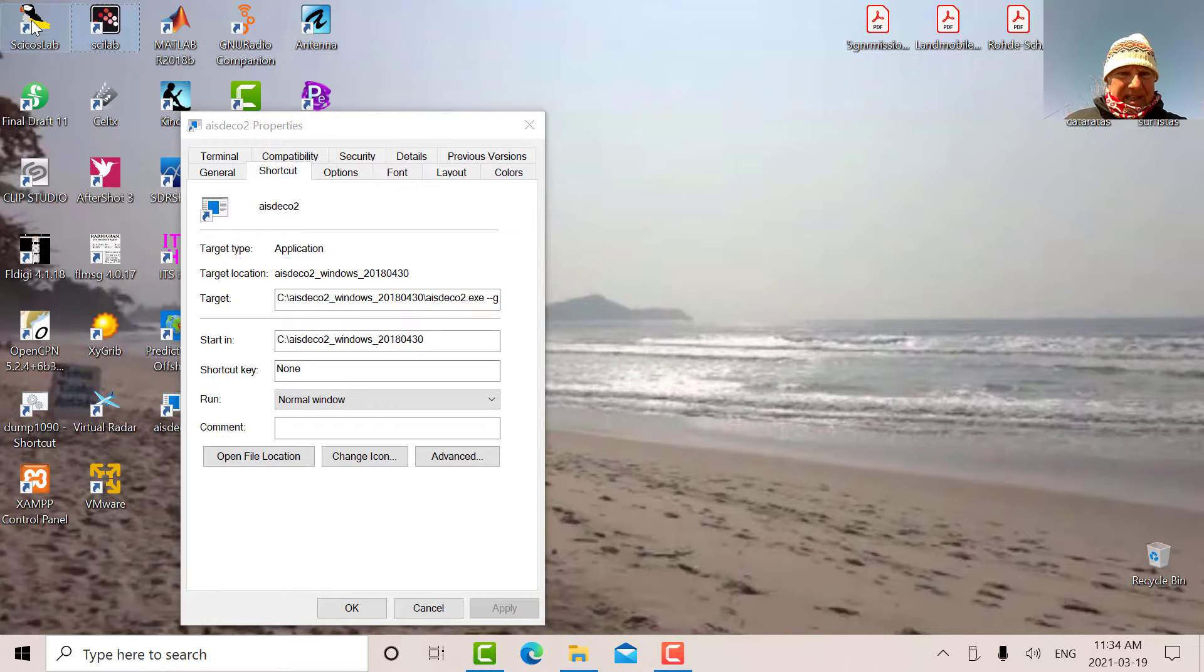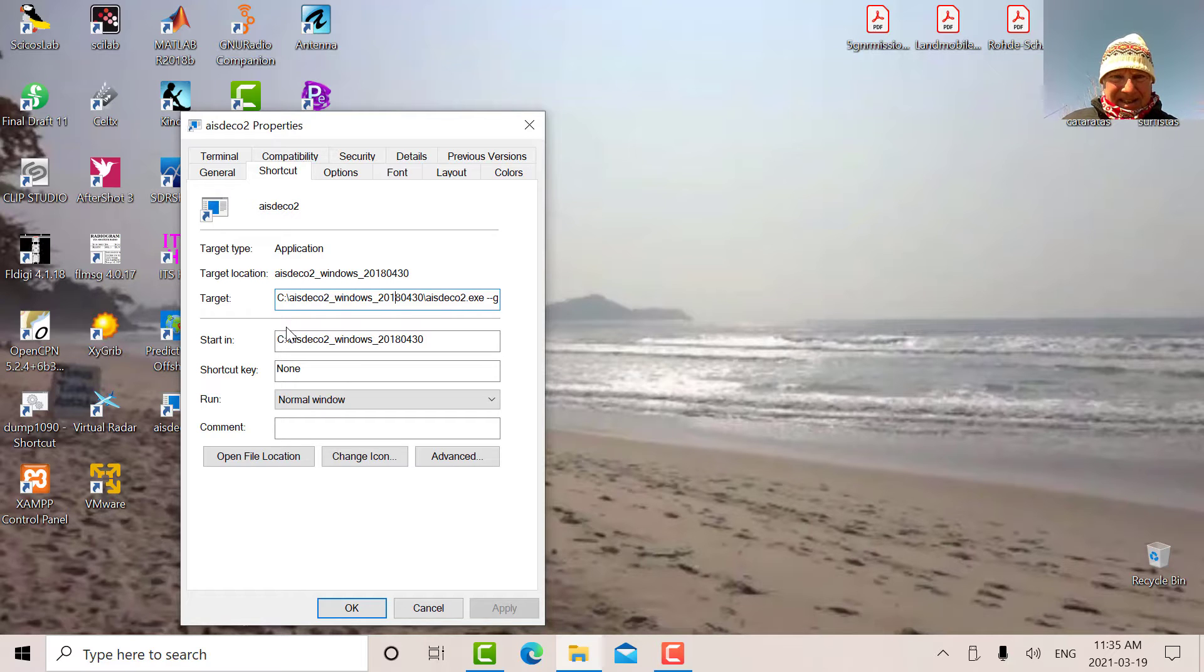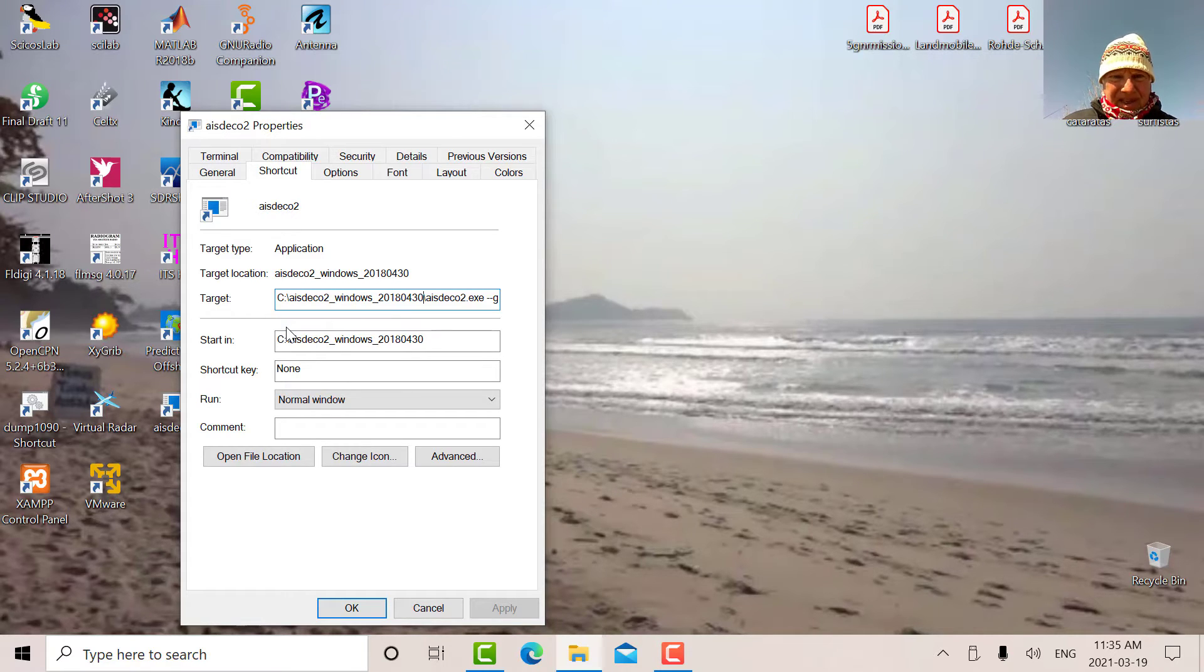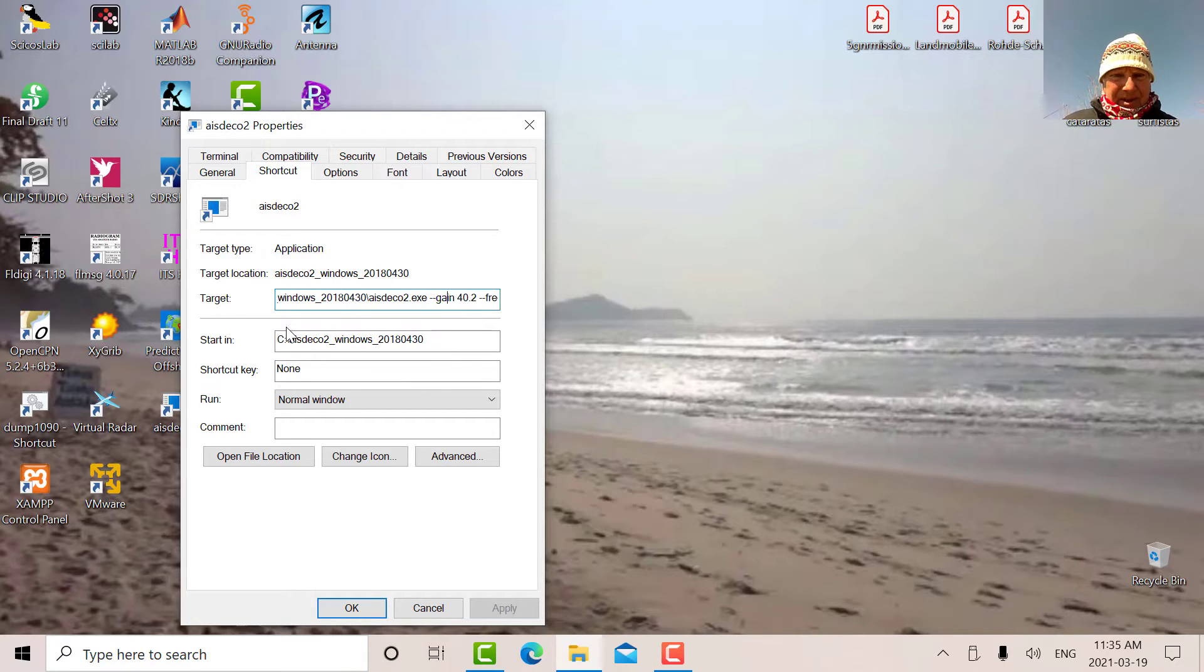Basically what happens with a shortcut is you locate the program that you want to use. I've put it in AIS Deco, it's right next to the C drive. That's the directory AIS Deco underscore windows. There's the exe file. And right after that, I've added the parameters that we discussed last time.